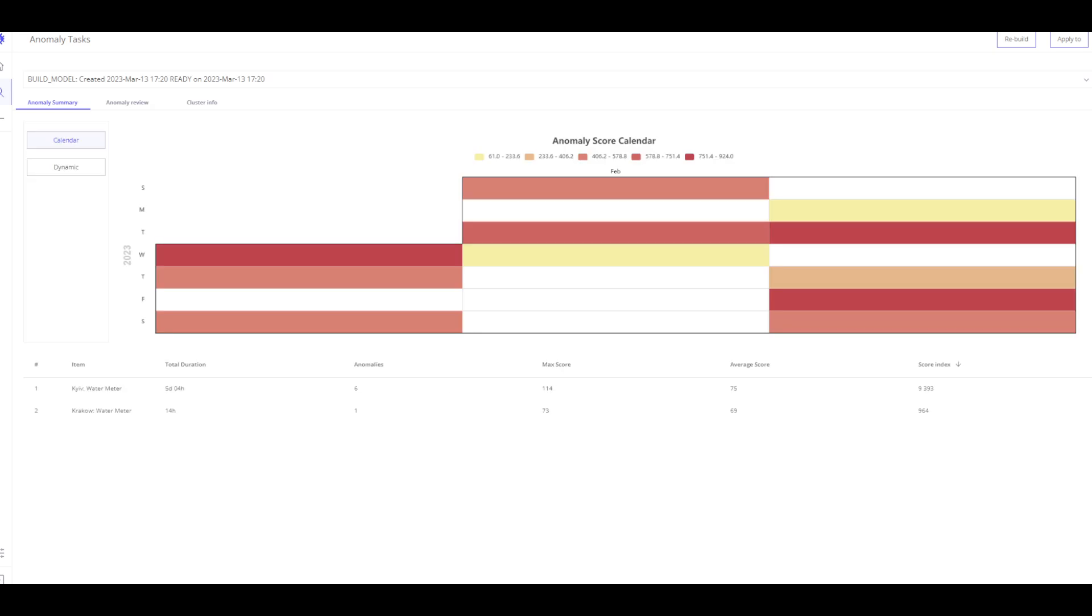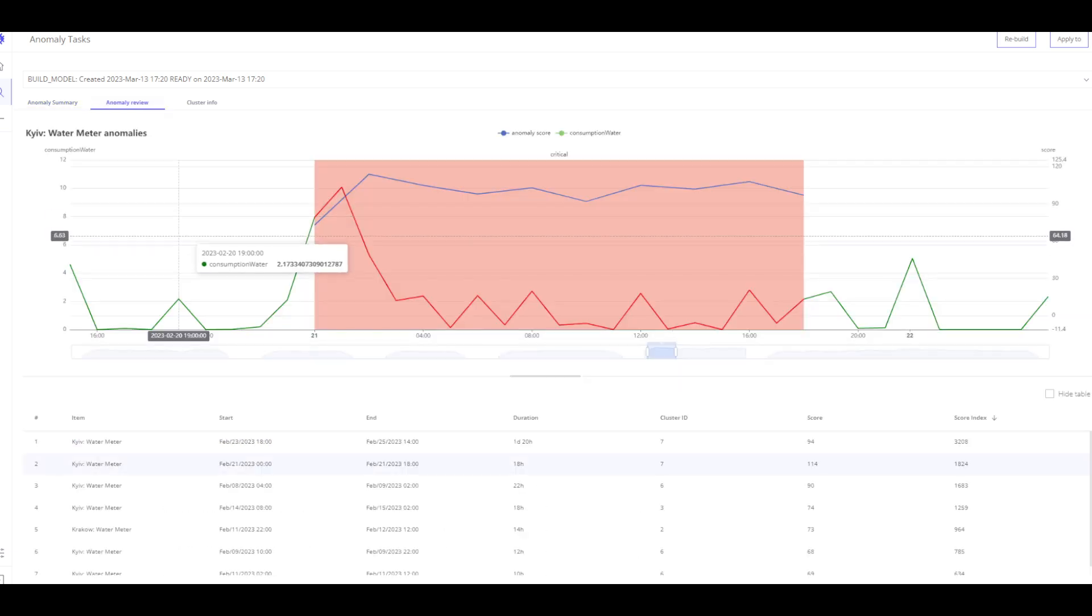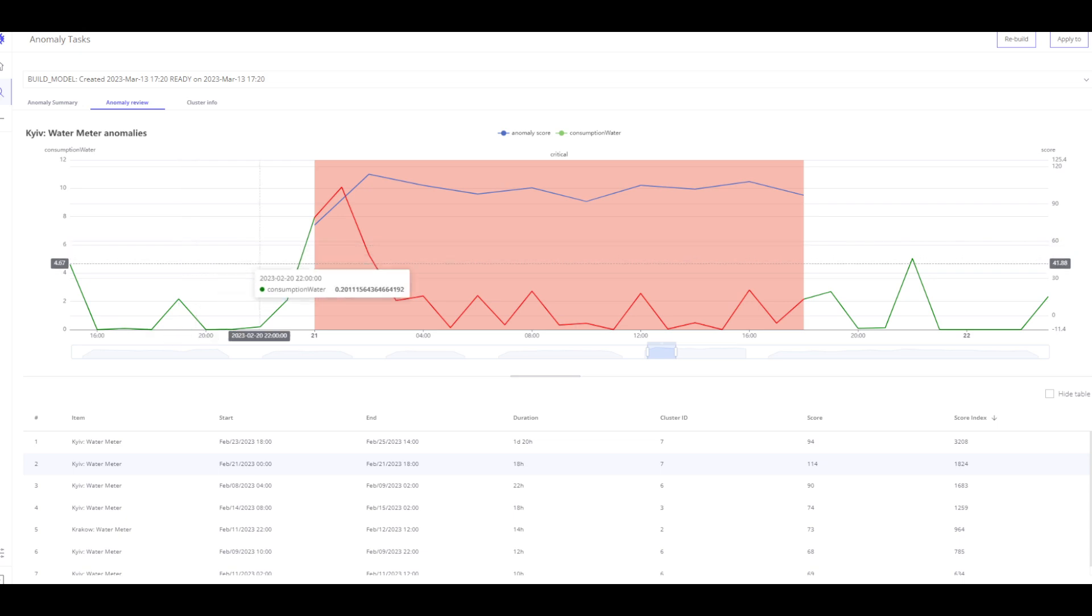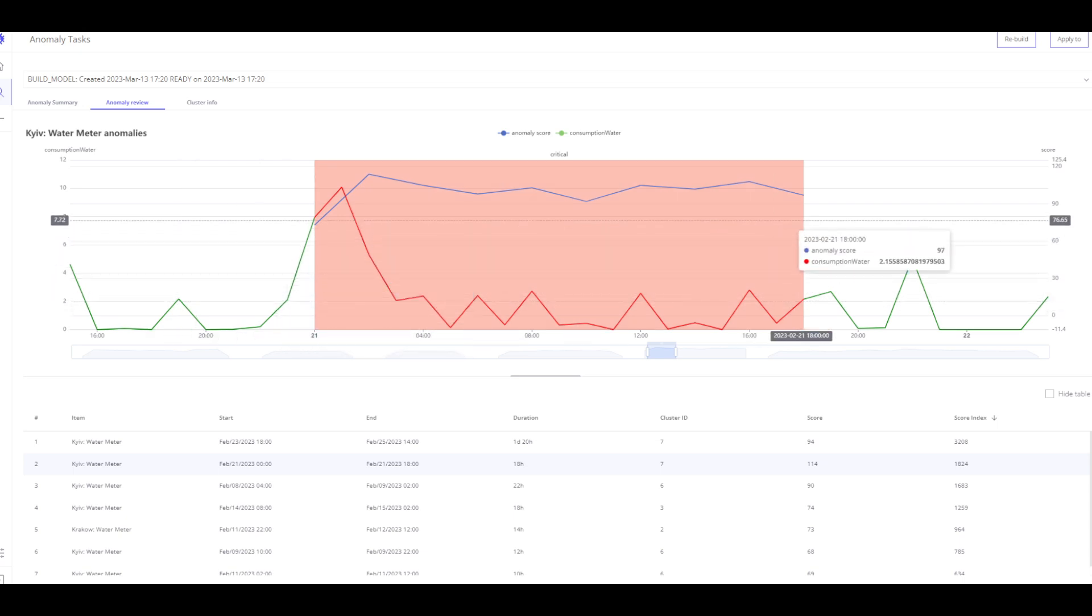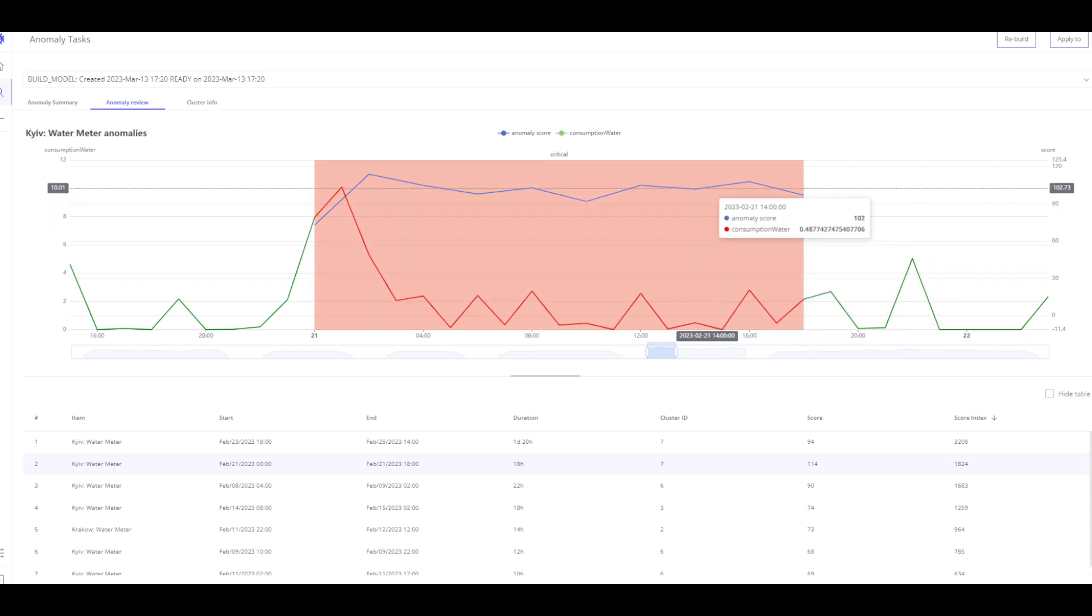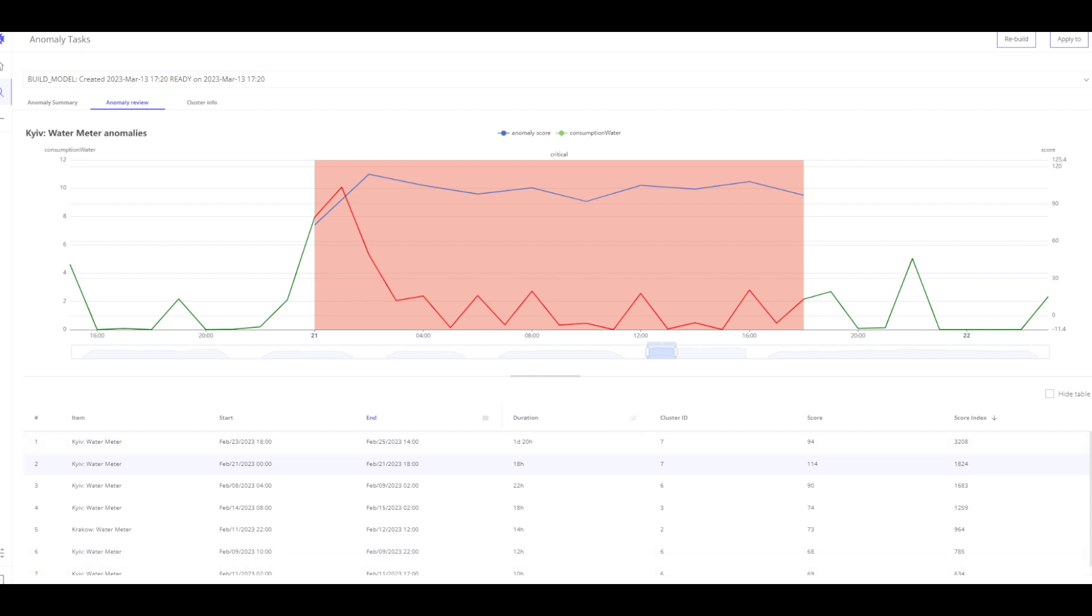The first thing I observe is our calendar, which notes all the anomalies that have occurred over the creation period of time. Now, I also have a table that gives me more detailed information about the region and the number of anomalies in them. To investigate the anomalies in detail, I will click on Anomaly Review. What I am seeing here is a red background, which represents where our anomaly has started and ended. The blue line indicates the score index of our anomaly. Under the line chart, I have a table that represents how many days our anomaly has lasted. Start, End, Cluster ID, Score or Score Index.